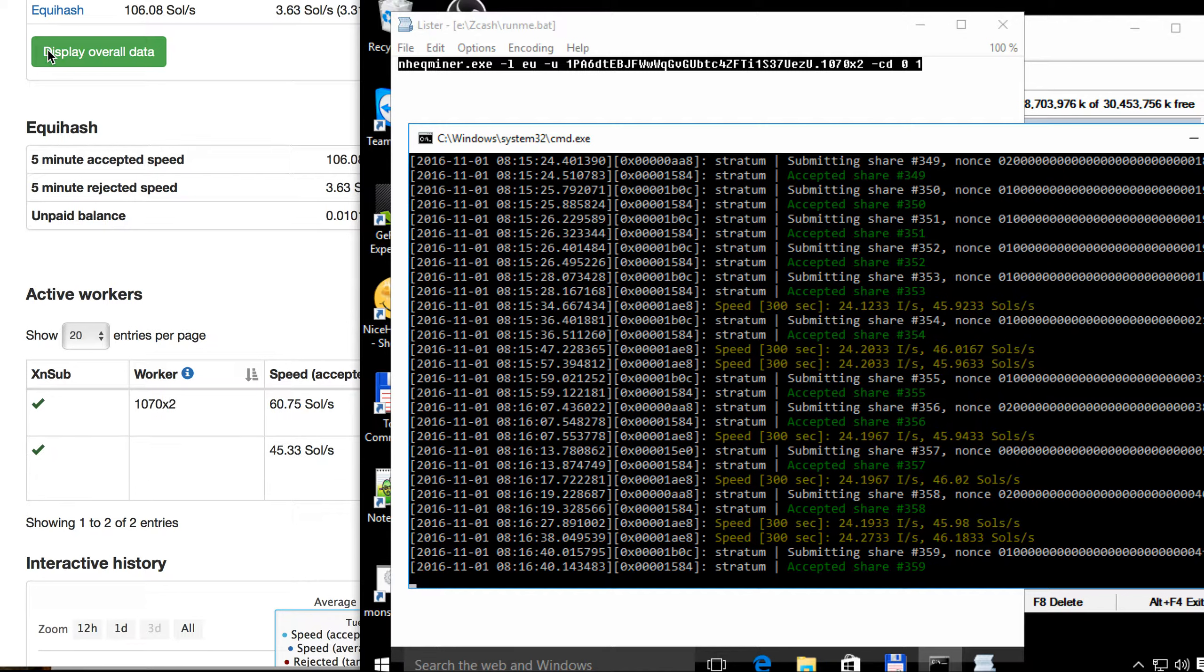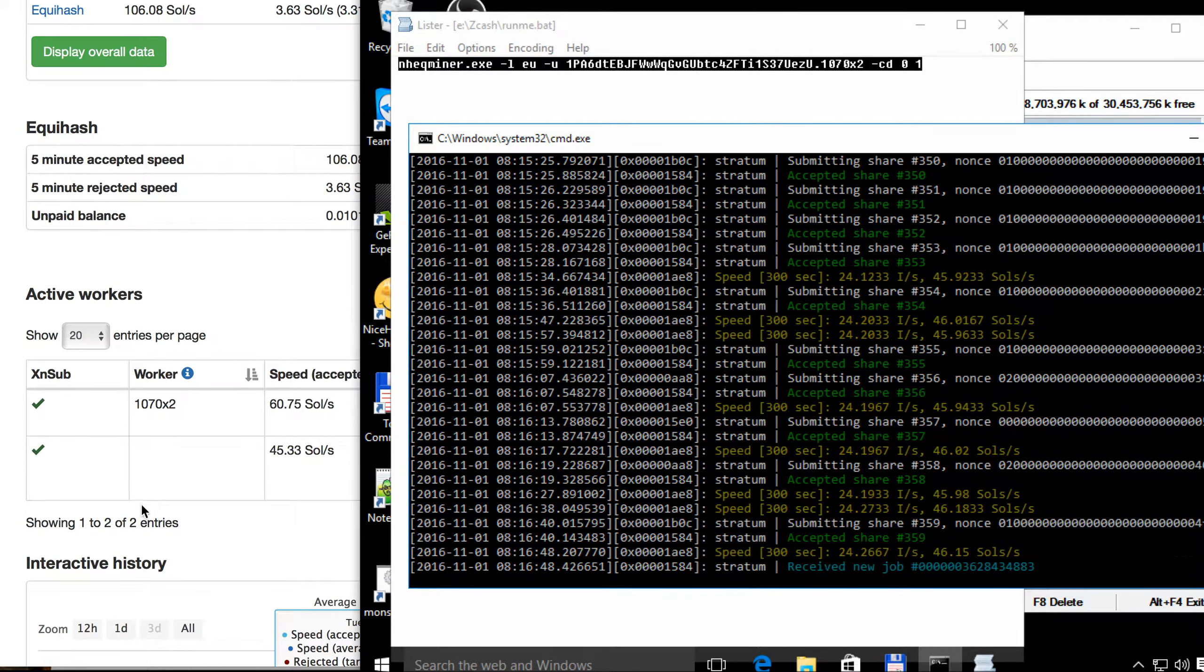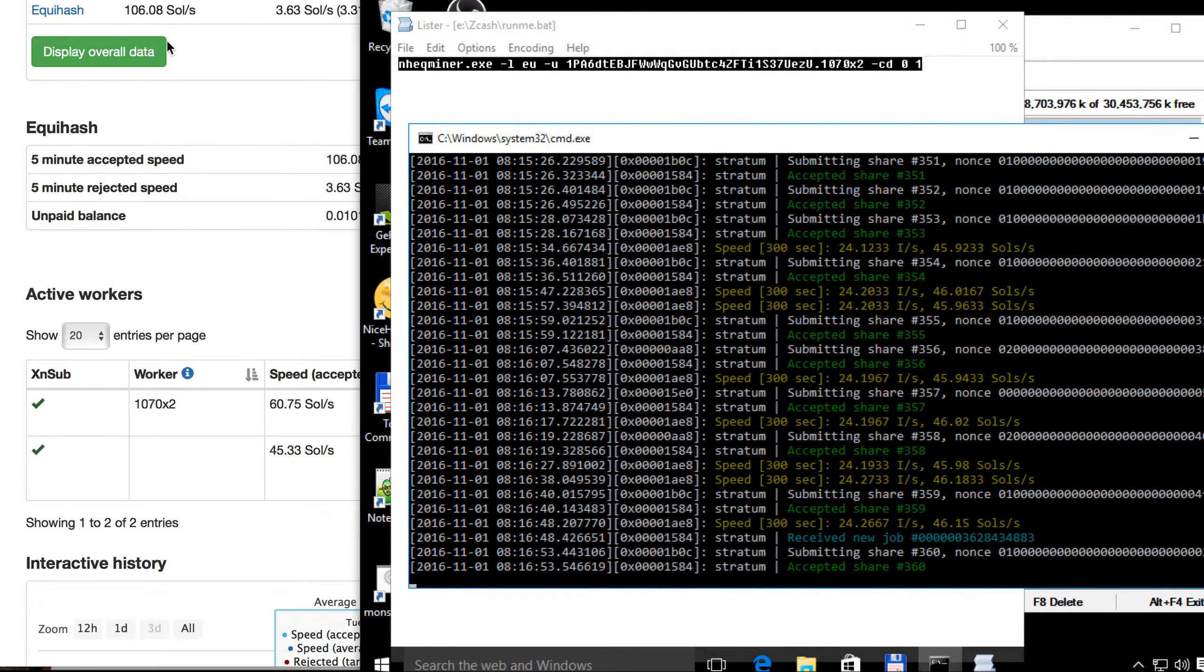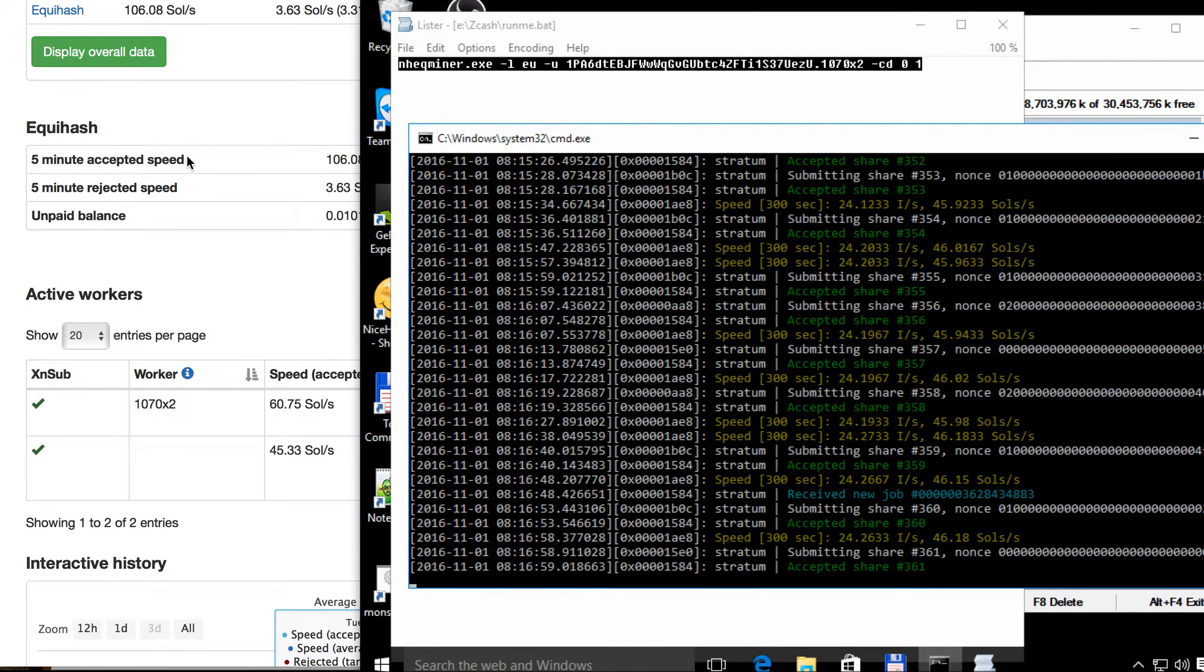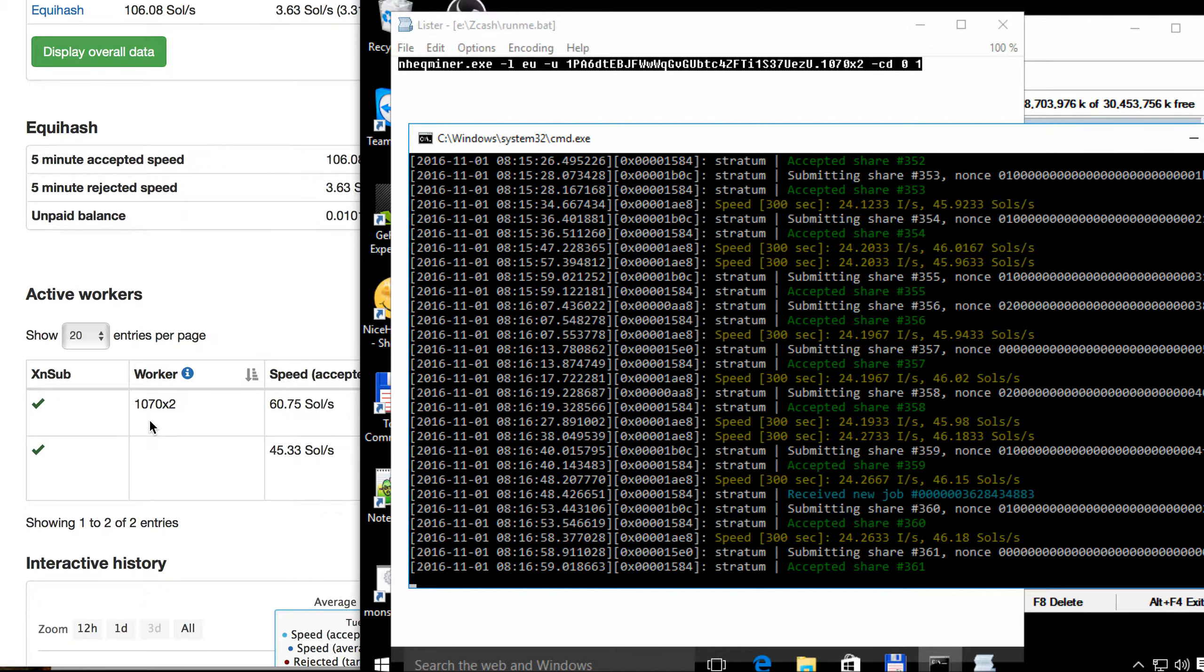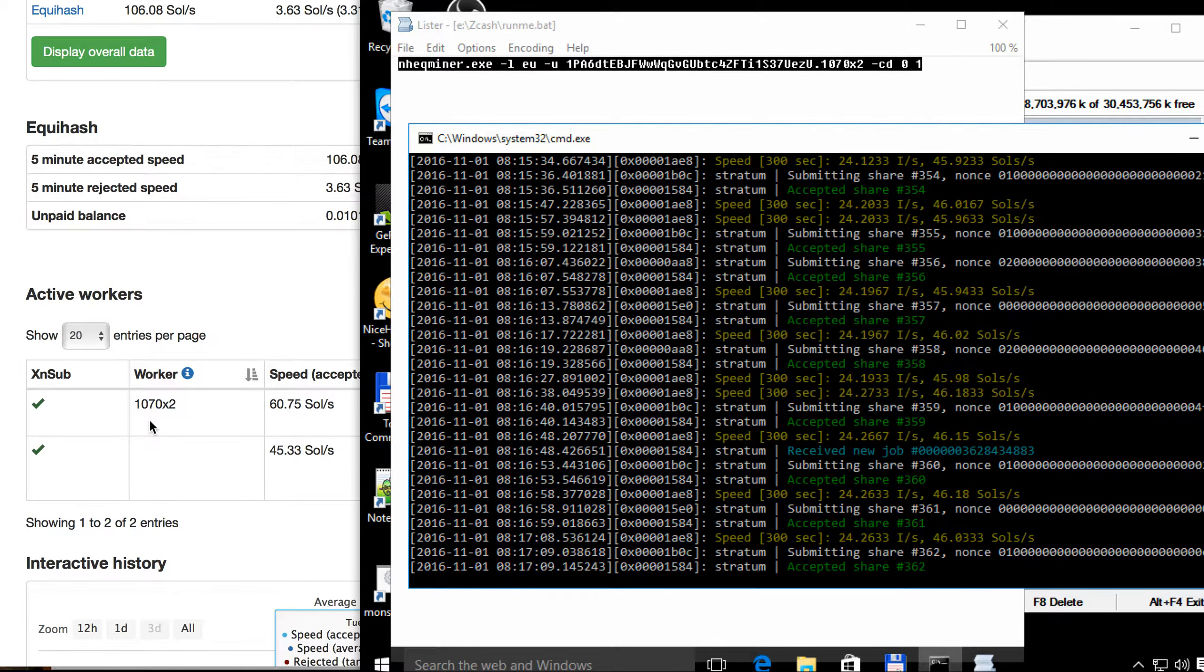It is powered by Equihash algorithm and at the moment two of the rigs give about a hundred sols per second. What I wanted to outline is the hash rate of the Nvidia graphic cards 1070.